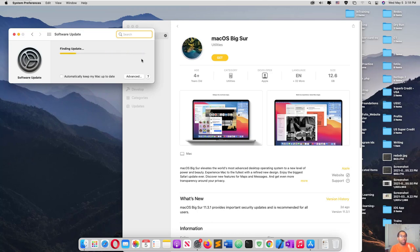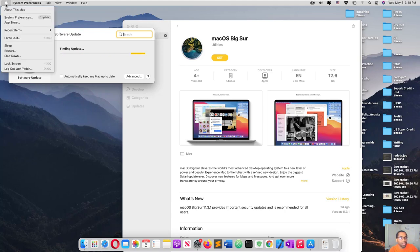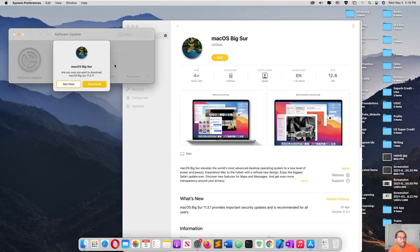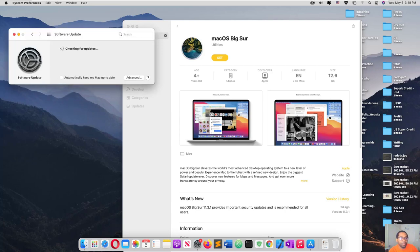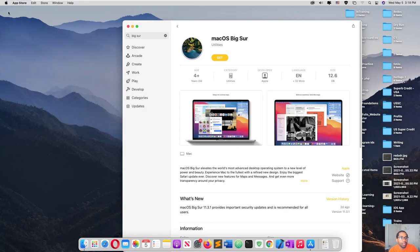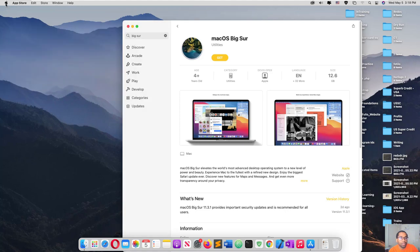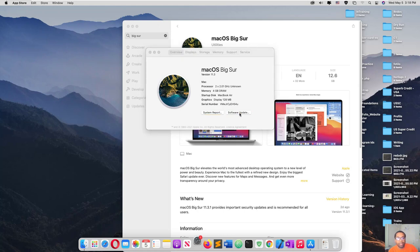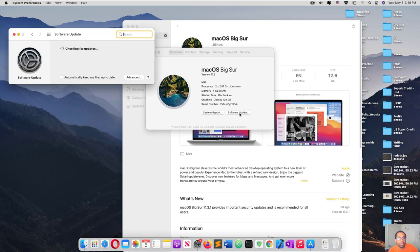But this option should be if the update doesn't show here and if you search for it and it says it's up to date when it's not, that's when you should come to the App Store. But here I can just click software update, see it's already showing that red sign.